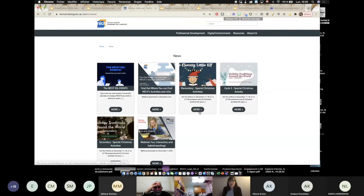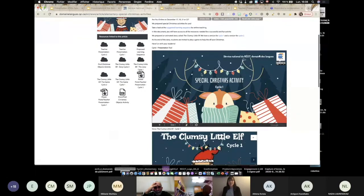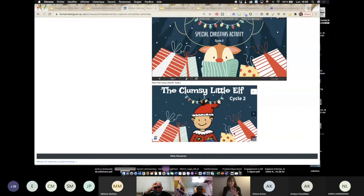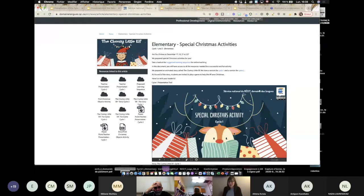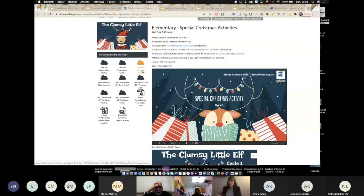So we're going to take a look at the clumsy little elf here. What you will find in this section is kind of a preview of the different activities or resources. But if you want to download everything and have access to everything, you need to access the activities or resources on your left. We provided here a proposed learning sequence. So if you want to take the time to read that — and that's what we're going to do today — explain how we would do it with students. There's a proposition of how to conduct the activity with students.